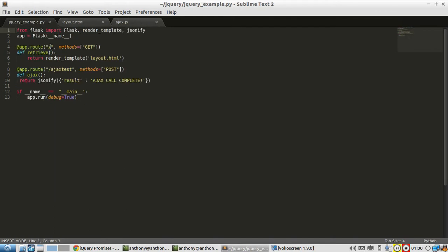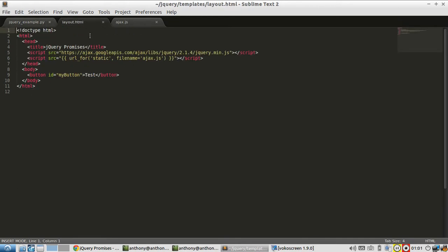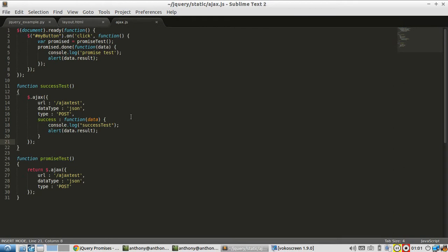There's a route on the index and there's a route Ajax test that is just used for sending a post request to, and then a layout with the button. What I'm going to do is only modify this one.